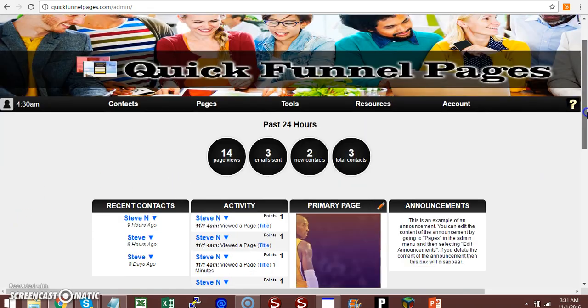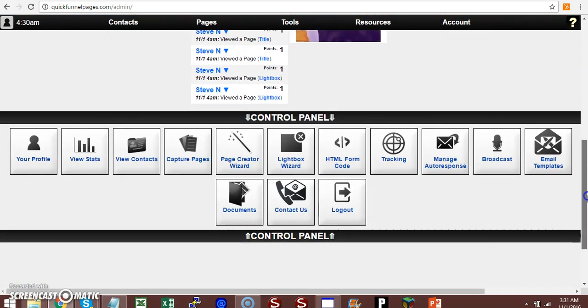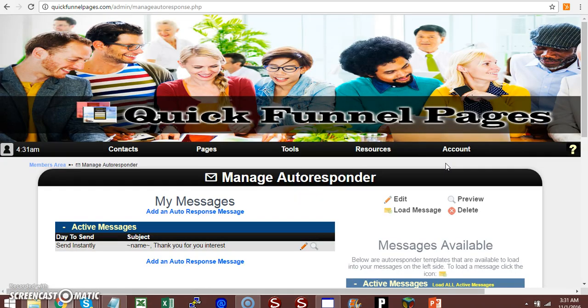Once you log in, you want to scroll down, click on manage autoresponse. Then you come to the manage autoresponder page.